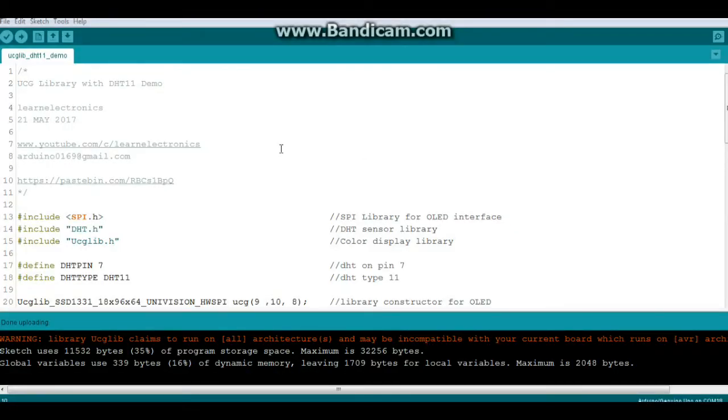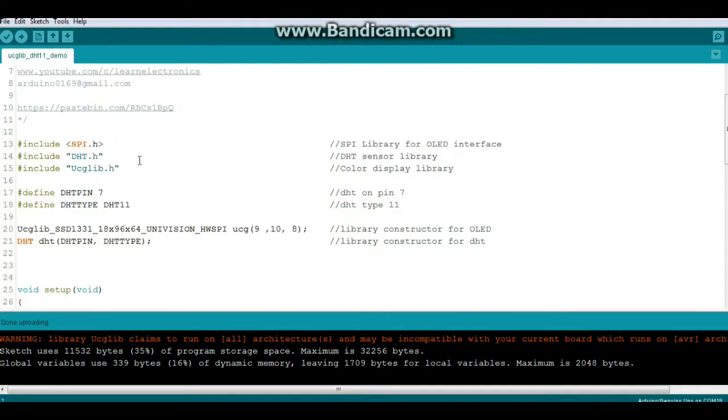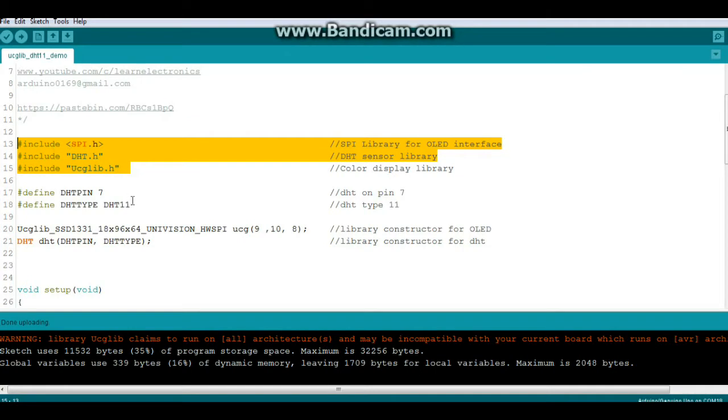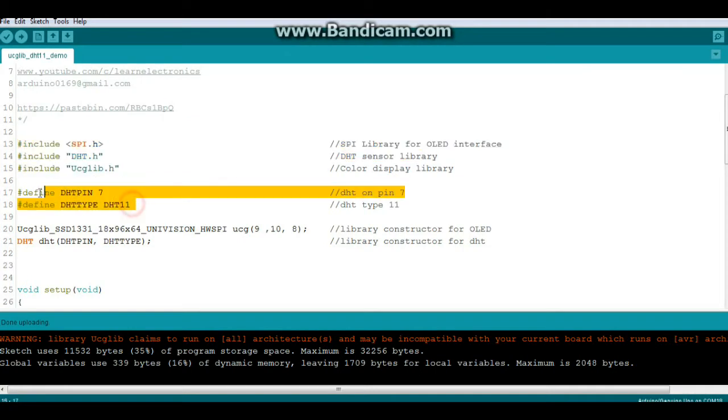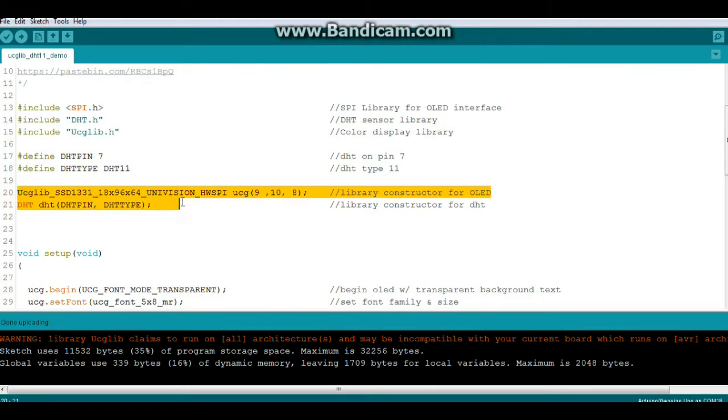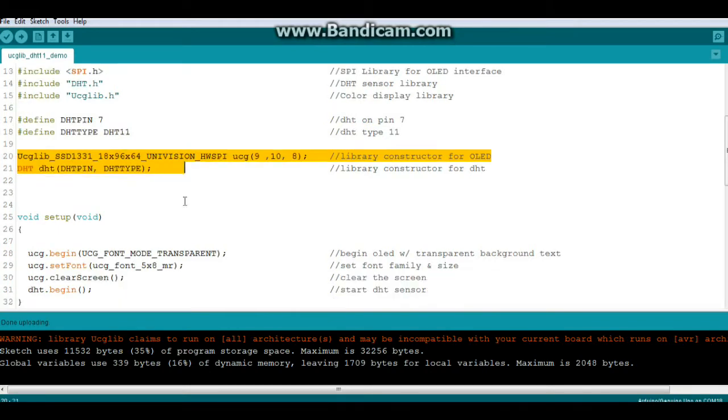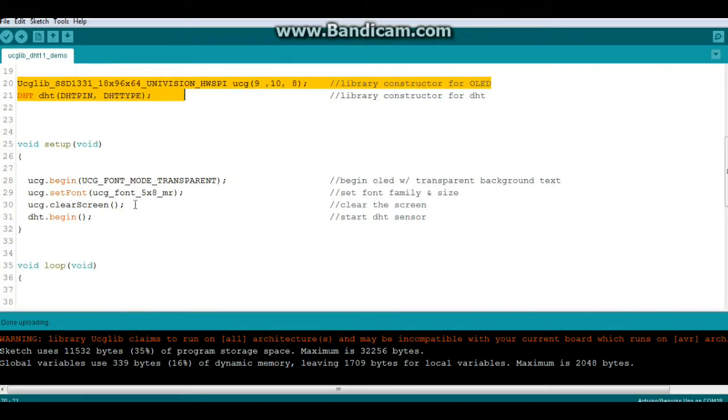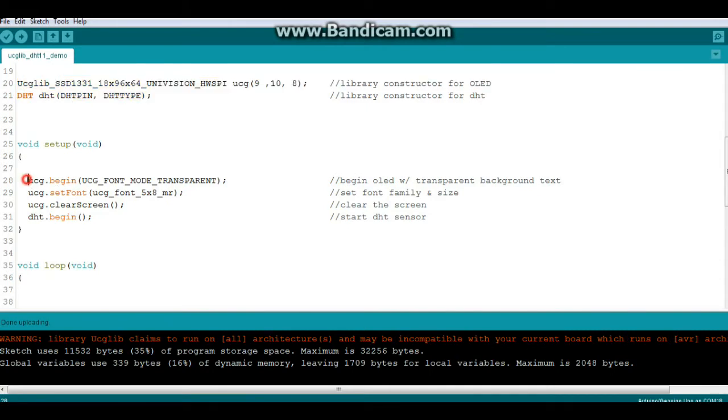All right, here's that little demo you just saw - UCG library with the DHT 11. Here's our includes for libraries, nothing big there. Defines, nothing big there. Our constructors we've already gone over that. Now here's where it starts getting a little bit more interesting. In our setup we have the UCG begin and then we have UCG font mode.